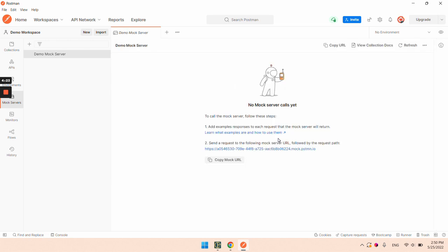Important thing to mention is that when we create the mock server, automatically Postman creates for us a collection for that mock server.